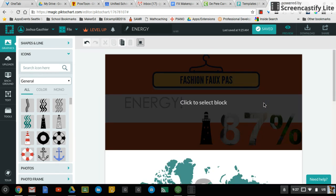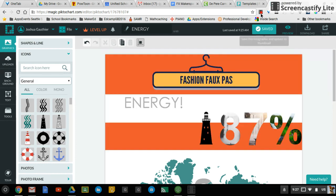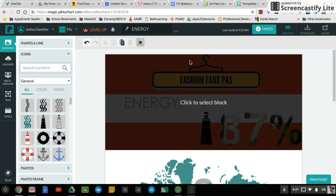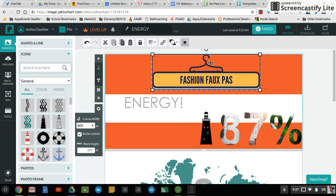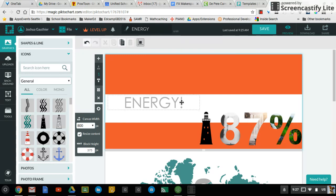And that is pretty much all there is to Piktochart. Remember your rule of thirds and just making sure that things are spaced out well so that the design looks good. I did not do a great job with that. I know you will. Have fun.